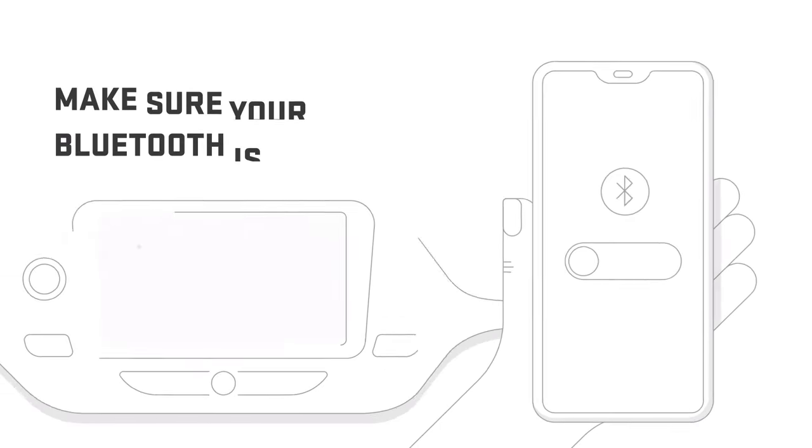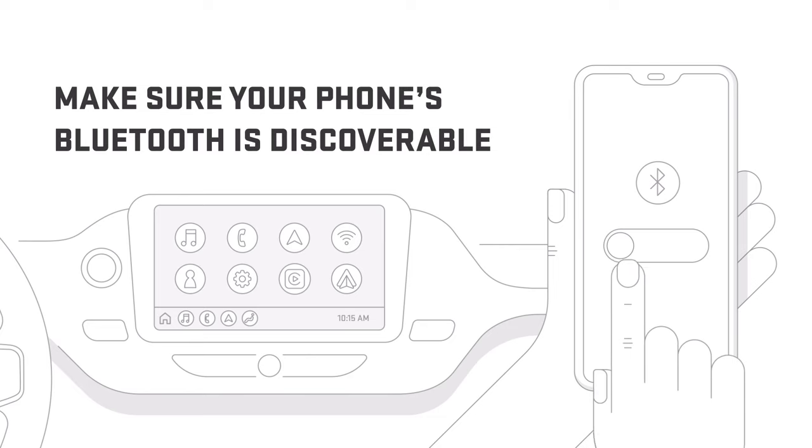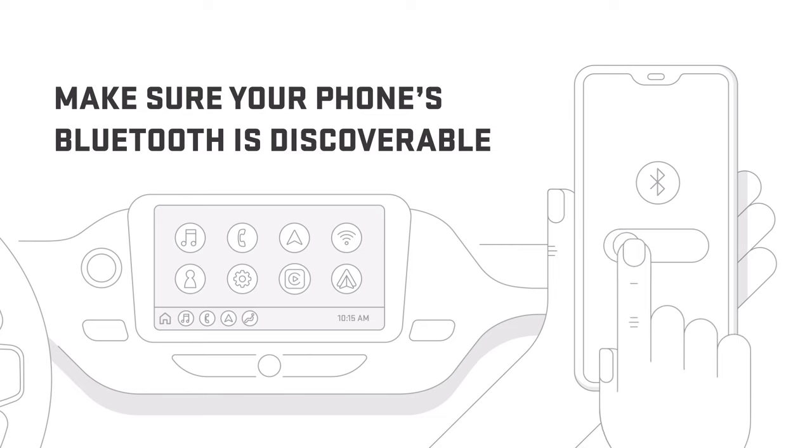While your vehicle is in park, make sure that your phone's Bluetooth is discoverable. To do this, go to Settings on your phone and check that your Bluetooth is turned on.